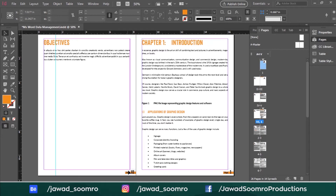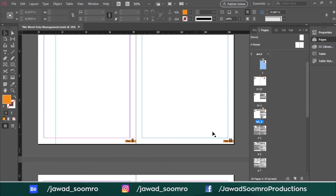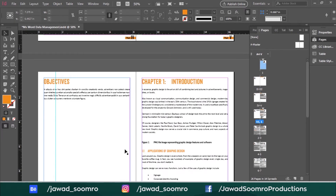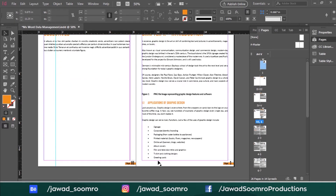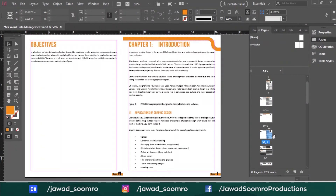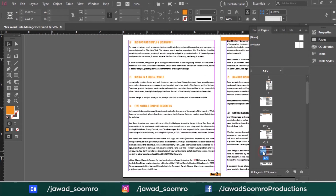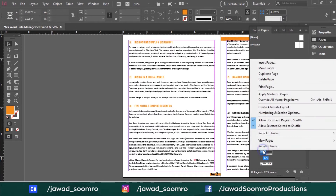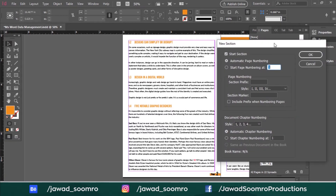Now these page numbers are in Roman numbers. The Roman numbers are ending with page number 6, and the next page is starting from page number 1. Suppose you want to start the Roman numbers again — let's say from page 8. Then open the Numbering and Section Options of that particular page on the Pages panel, choose Start at 1, and keep the style to Small Roman Numbers.